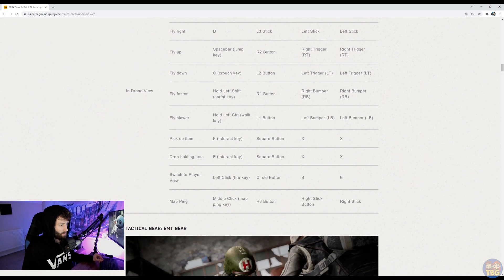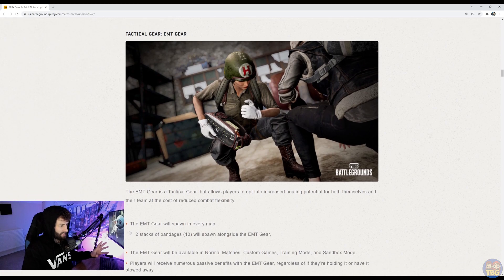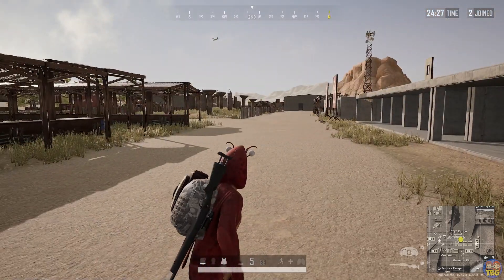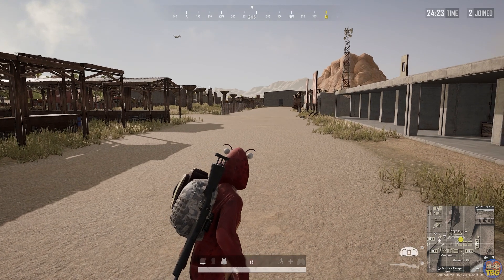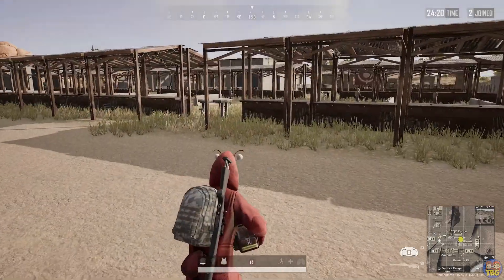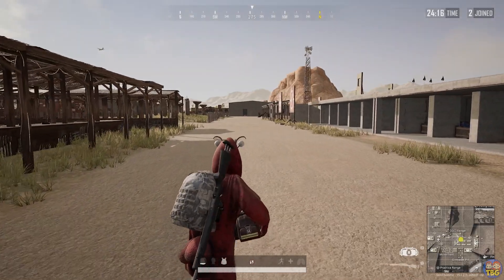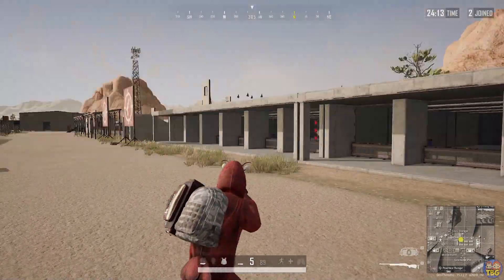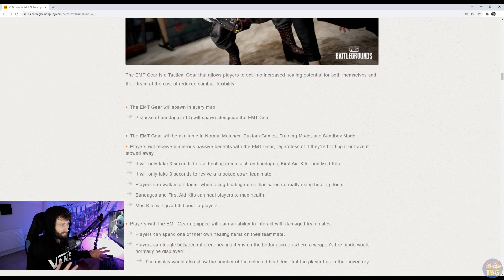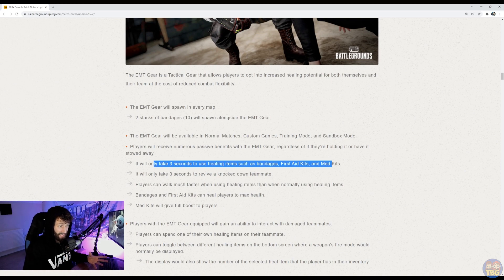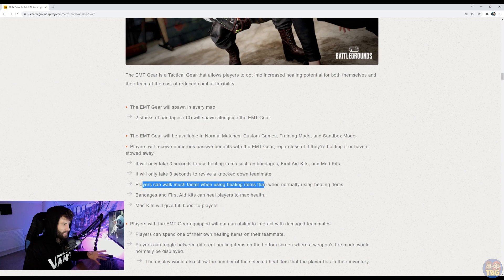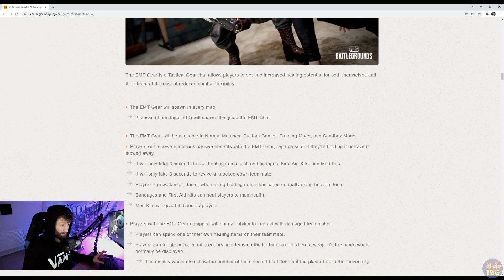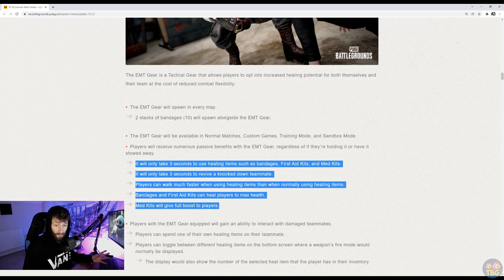The other tactical gear they have added is the EMT gear. I'm not sure what that stands for. Emergency Medical something, Travis, but it's a medical box thing. You can pick it up and it takes again one of your primary slots. So if you want that and the drone, then you're going to be Mr. No Guns. And it basically buffs all of your kind of healing abilities, but takes up a gun slot. It's kind of interesting. So if you've got it in your inventory, but you're not holding it, then it gives you a load of passive buffs. So it will only take three seconds to use healing items like first aids and med kits, which is great. It will only take three seconds to revive a knockdown teammate, which is obviously great. They walk faster when using heals, bandages and first aid kits can heal you to max and med kits will give you full boost. So some massive buffs you get from sacrificing that primary weapon slot is pretty nuts.